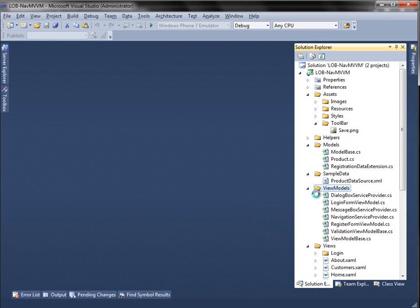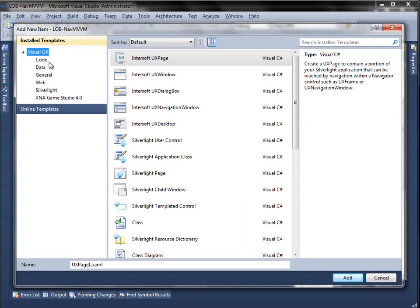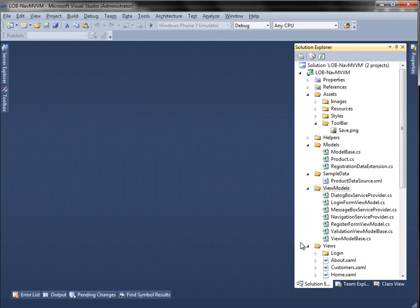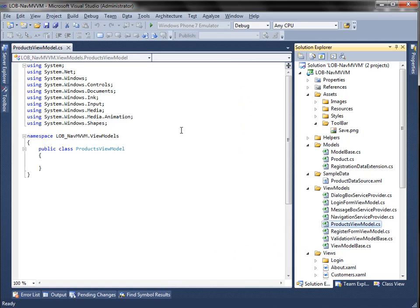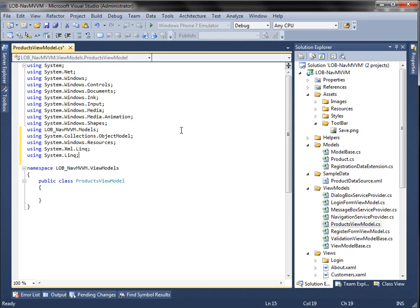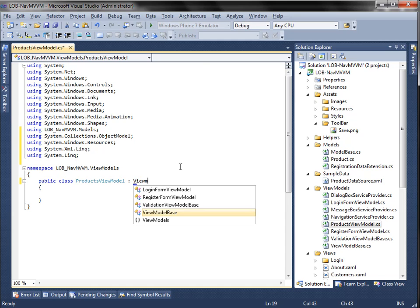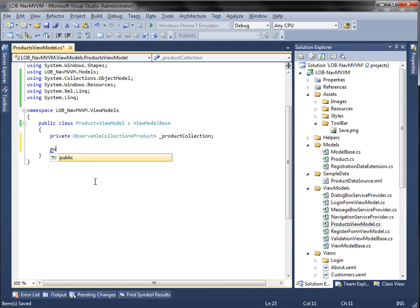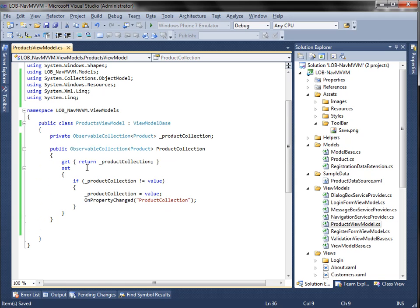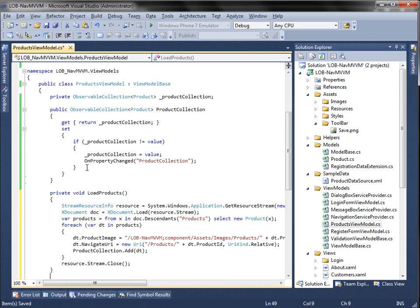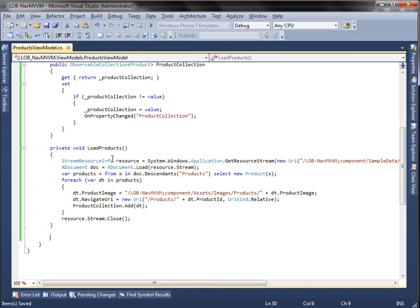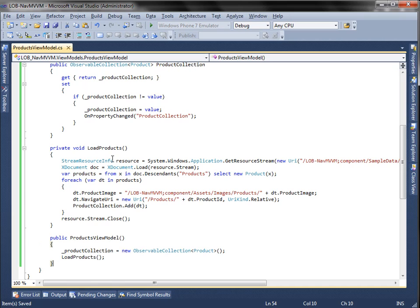Add a new class for the products view model. Inherit it from the view model base. In this view model, I am going to add one property that describes the product collection. Here are the methods and constructors for loading the products. The load product method parses the product data from the XML file and adds each product to the product collection. The constructor loads the products, sets the product image to the image we prepared earlier, and also sets the navigator.